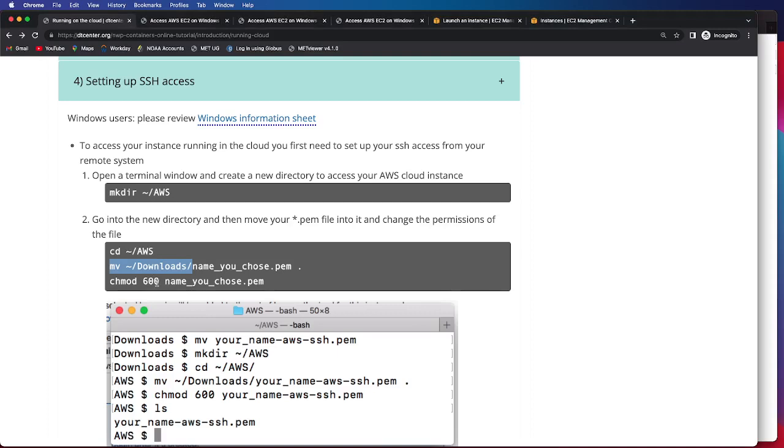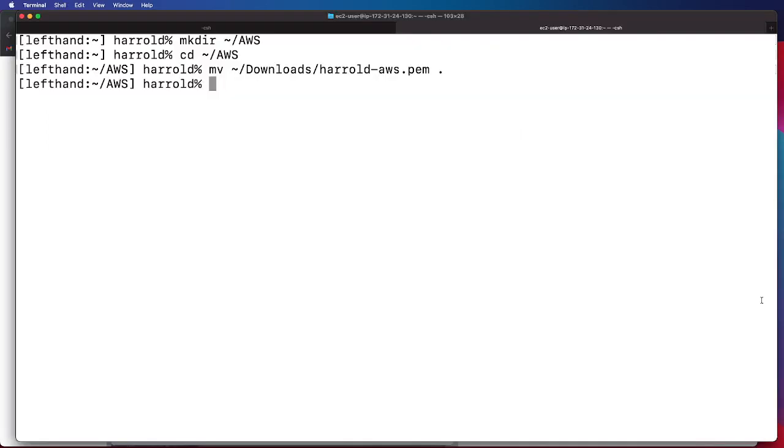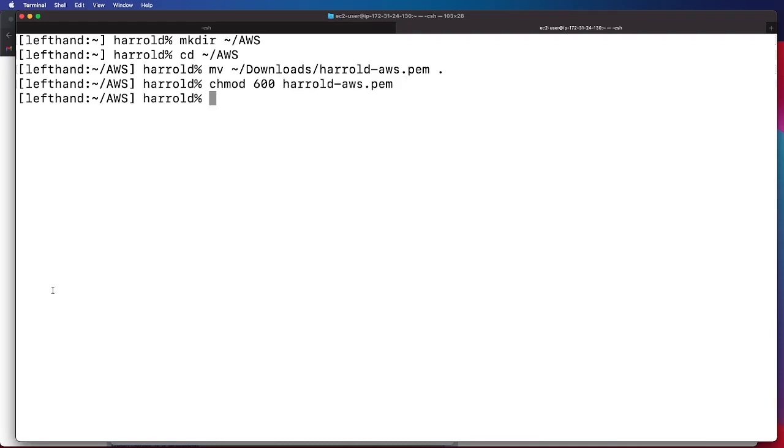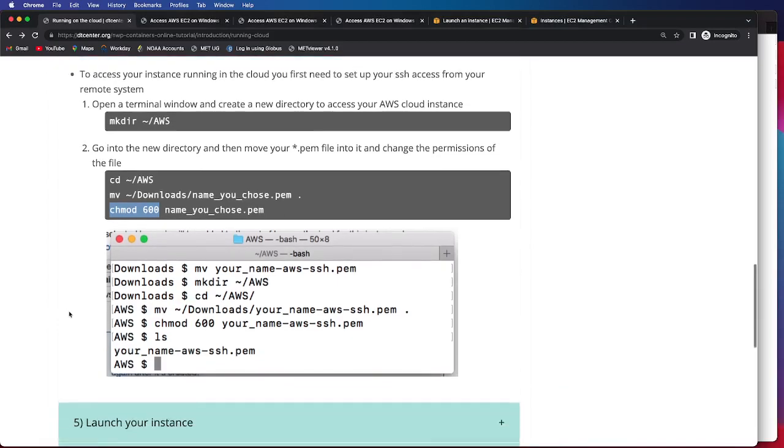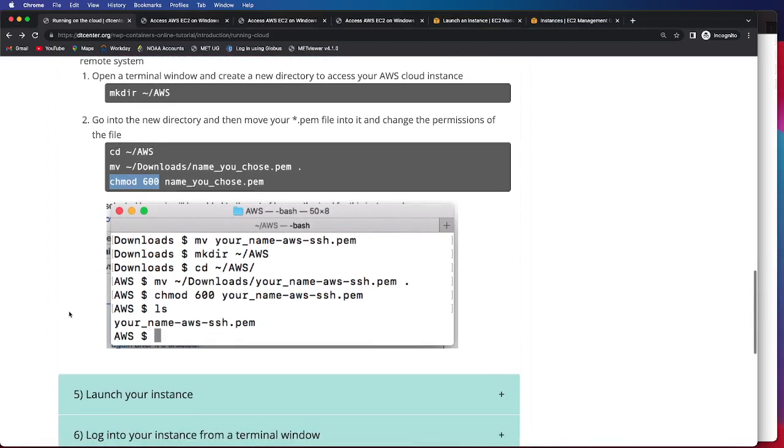And then I'm going to issue this change permissions command on my file to set the appropriate permissions. And that should appropriately set up the pem file that you will need to then log in to our instance using commands from a terminal window.